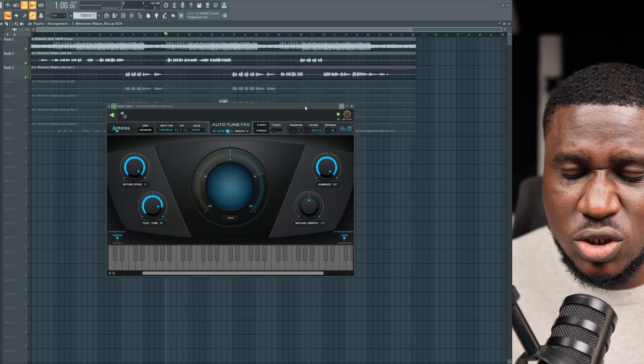Trust me, 90% of artists that you like definitely use Auto-Tune in their vocal recording sessions, their mixing sessions, and even in their live performance sessions. So there's no reason why you should not also know how to use this correctly in your own vocals to get that result that you want.